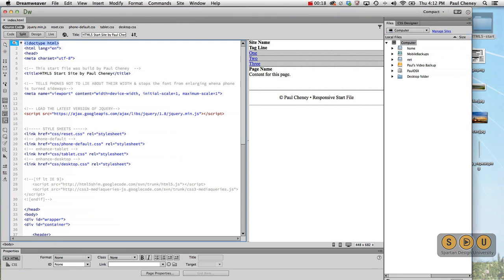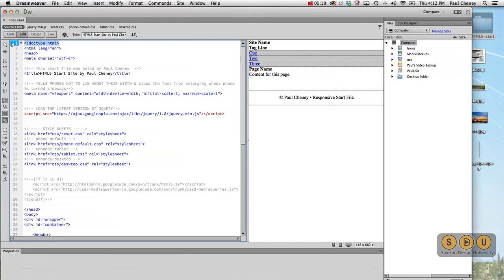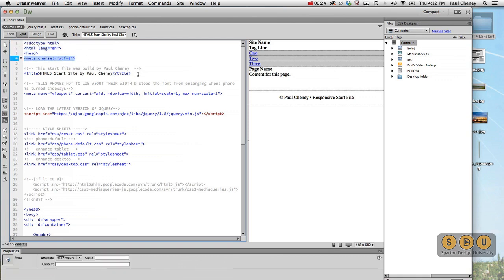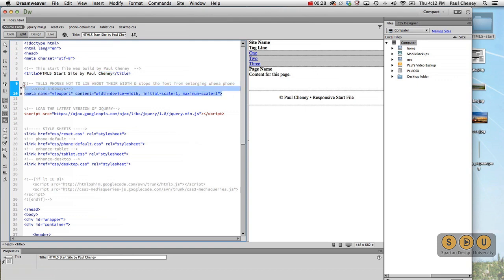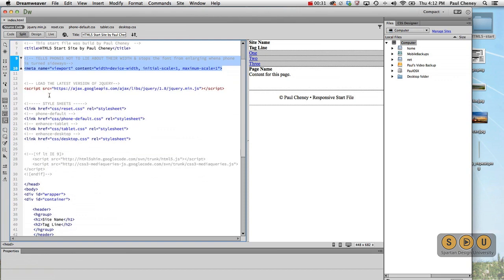Here we have a basic HTML5 doctype. That should not be a surprise. Language, header, character set, and then there's a title. Here we have the do not lie statement for phones, which you're familiar with.